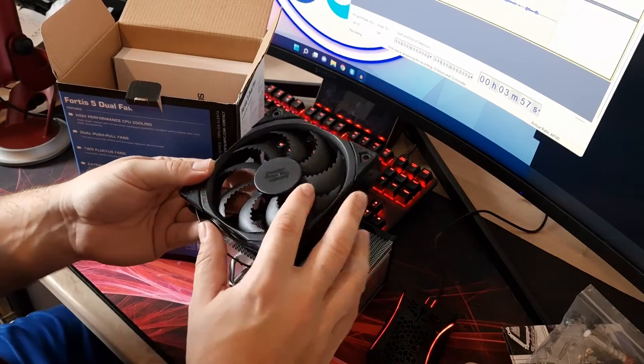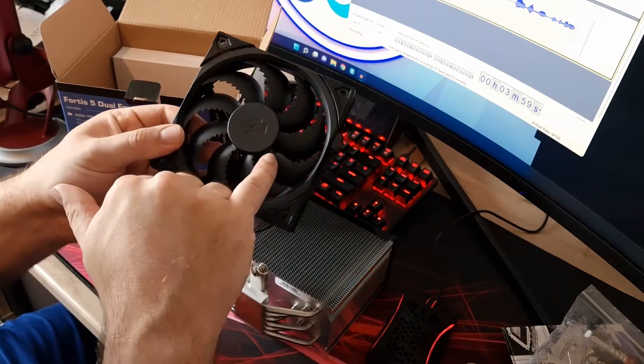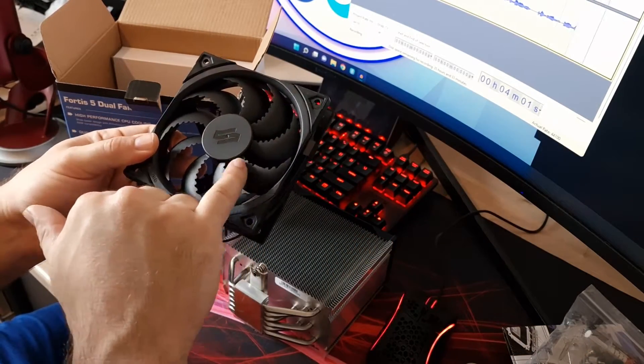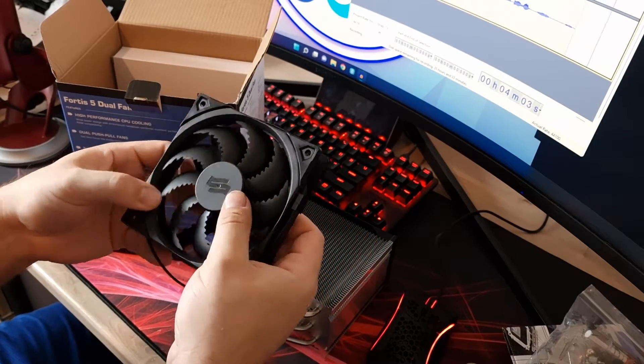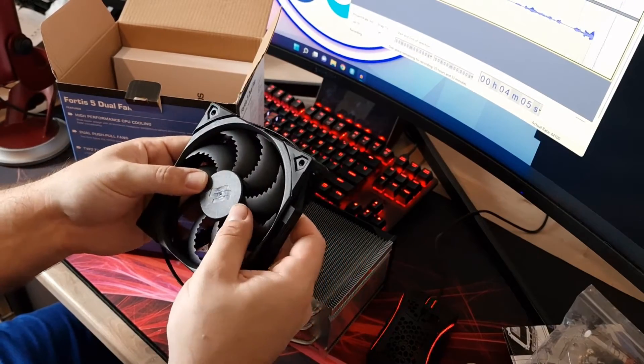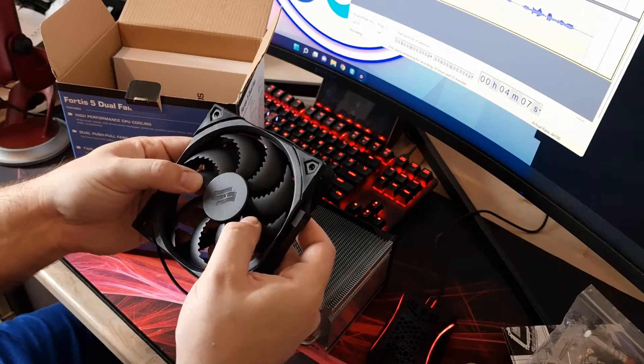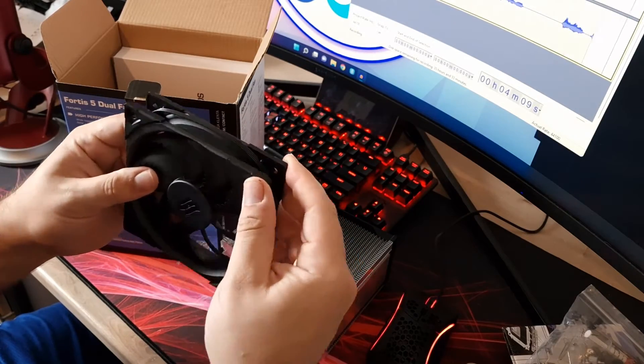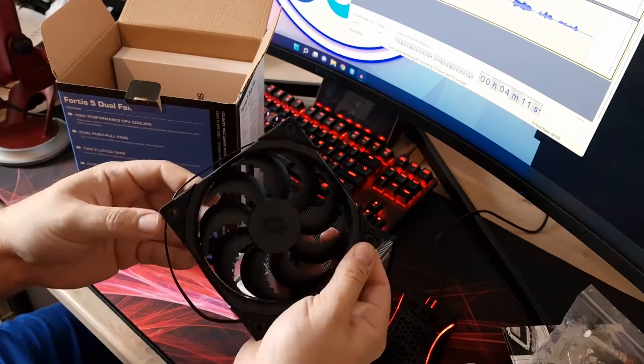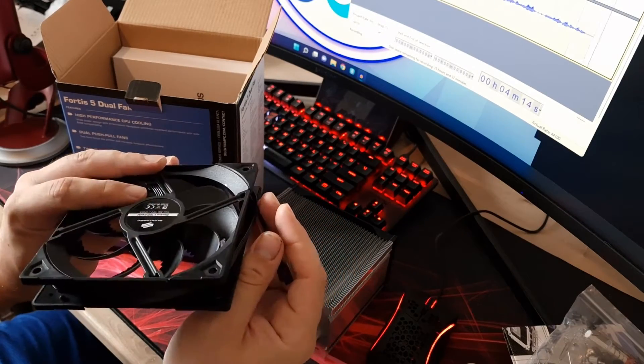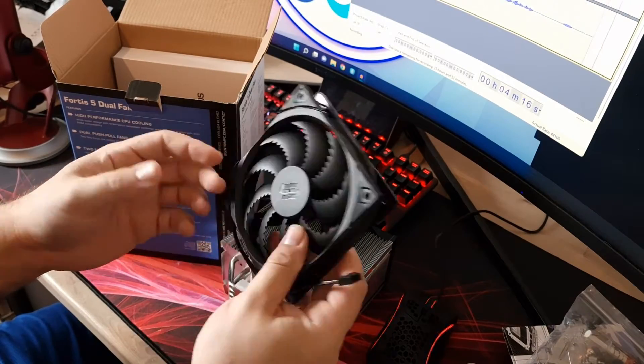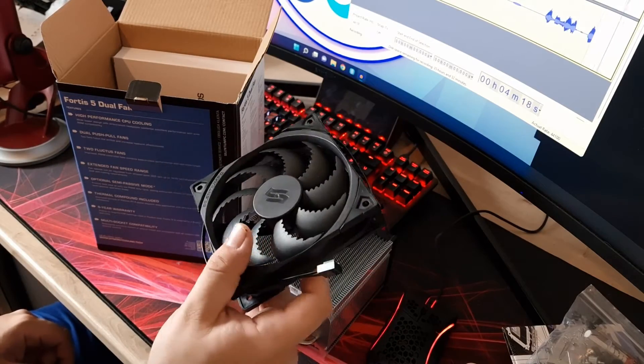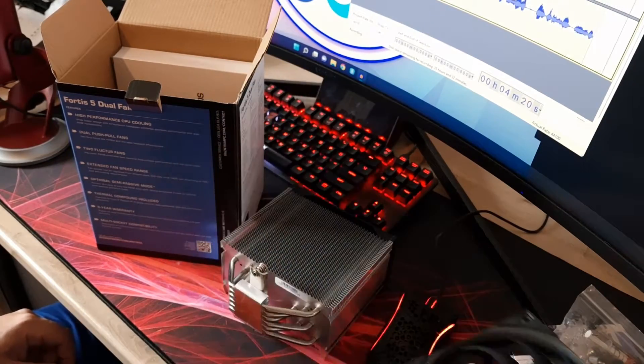So it's got sort of these teeth on the edge of the fins here. So quite new. I've not seen something like that before. They feel really good quality actually. There's very minimal hub wobble. And obviously they've got anti-vibration pads as standard and a PWM connection. So yeah, let's get this installed and we'll do a test on it.